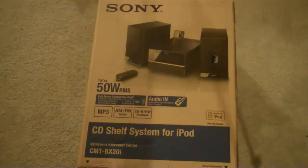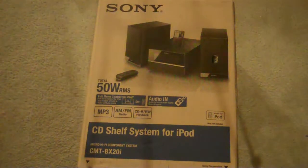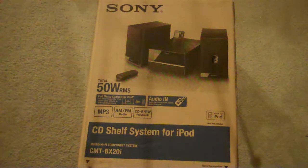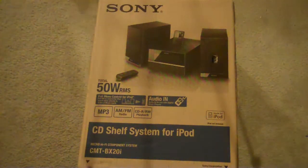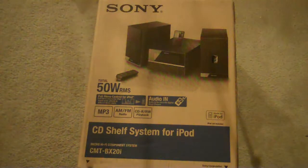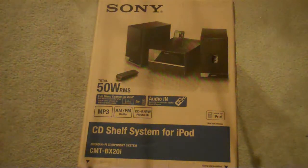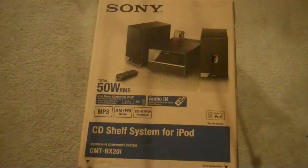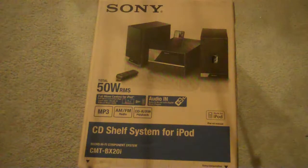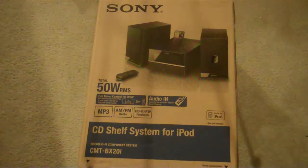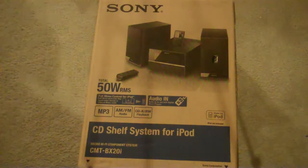A Sony, I think it's called CMT-BX20i. So basically you have the CD shelf for iPods, like a speaker system for an iPod or some MP3 players. I'm going to be unboxing this for you.